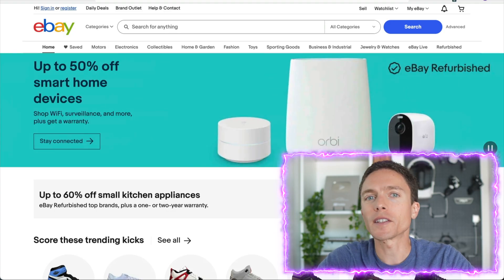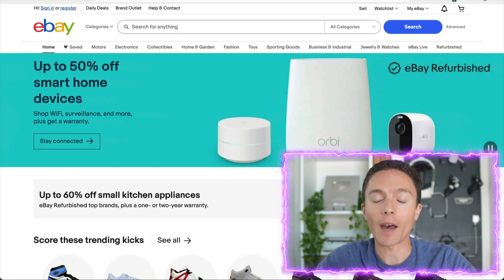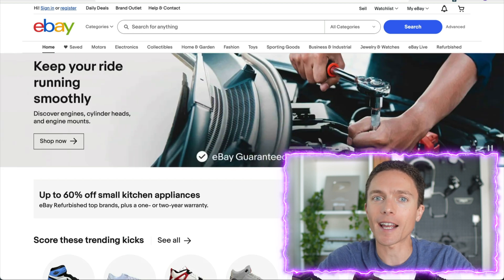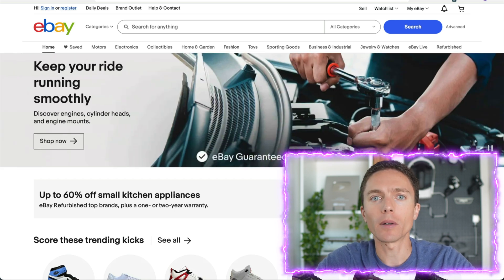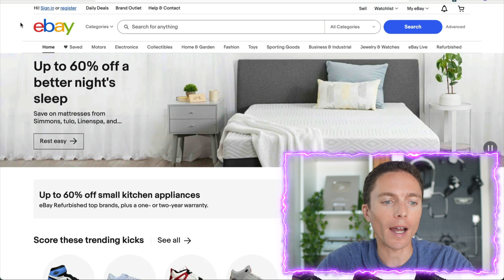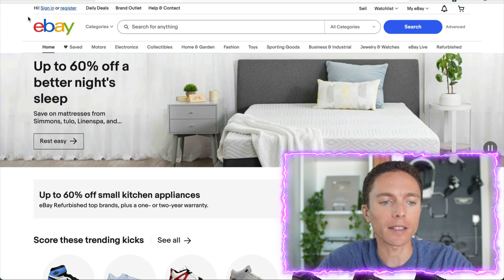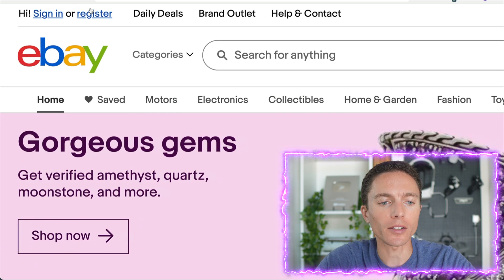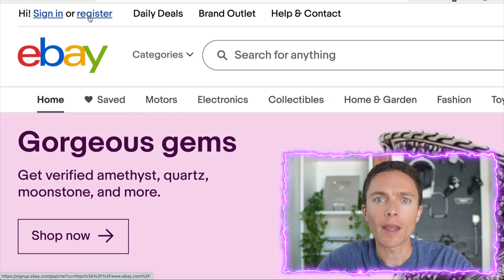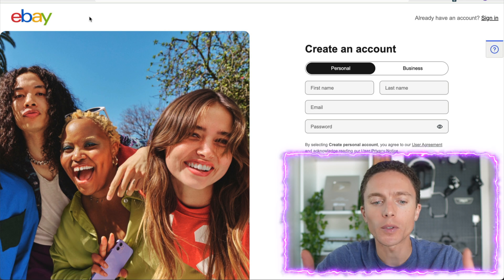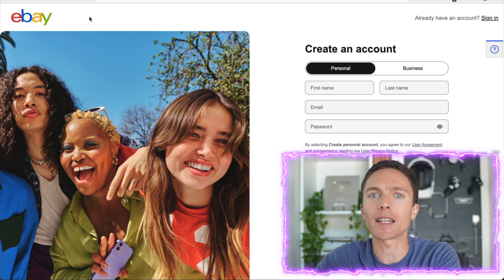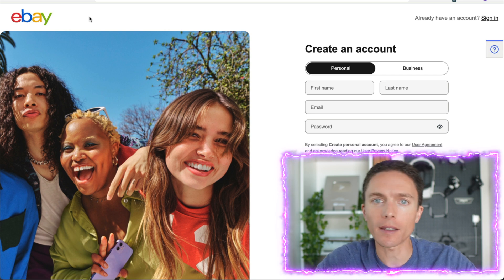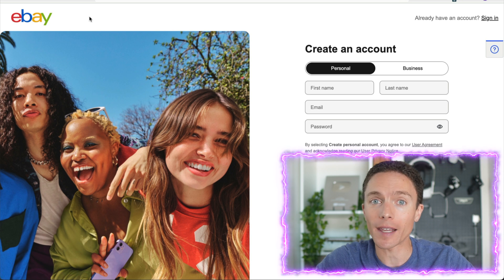First things first, you've got to sign up for an account on eBay.com. This is pretty straightforward to do. All you have to do is come over to eBay.com and click on the top left where it says register, and then it's going to walk you through step-by-step the exact signup process, everything that they need from you in order to set up an account.